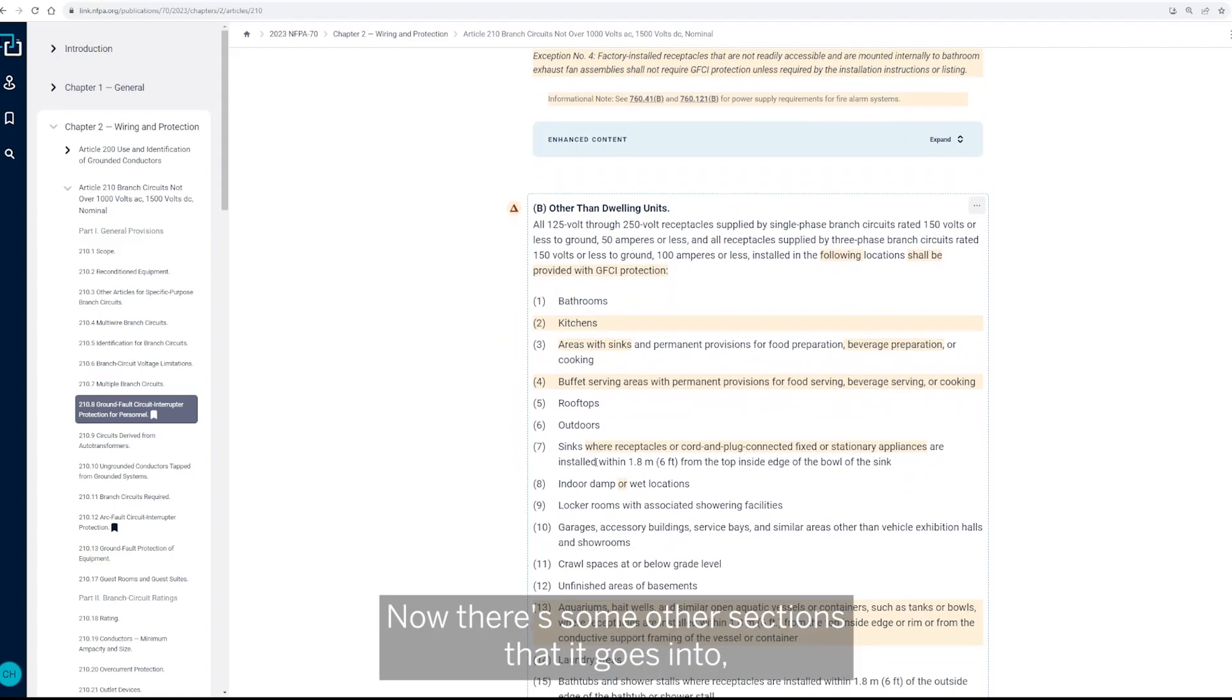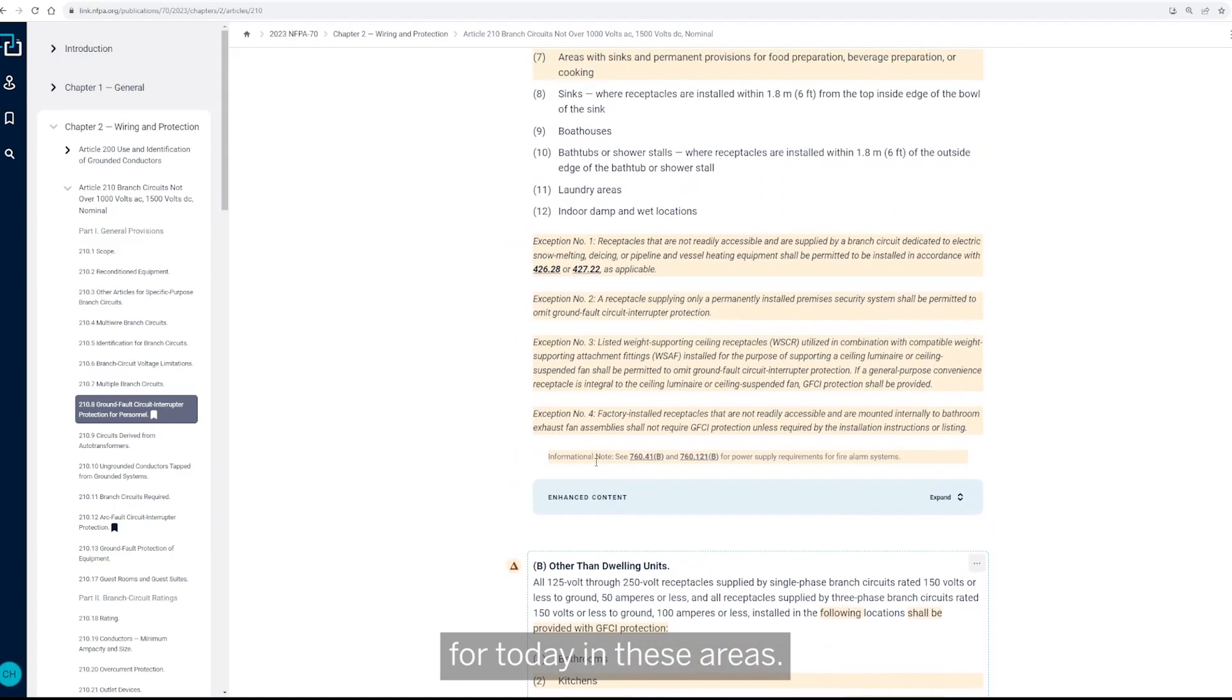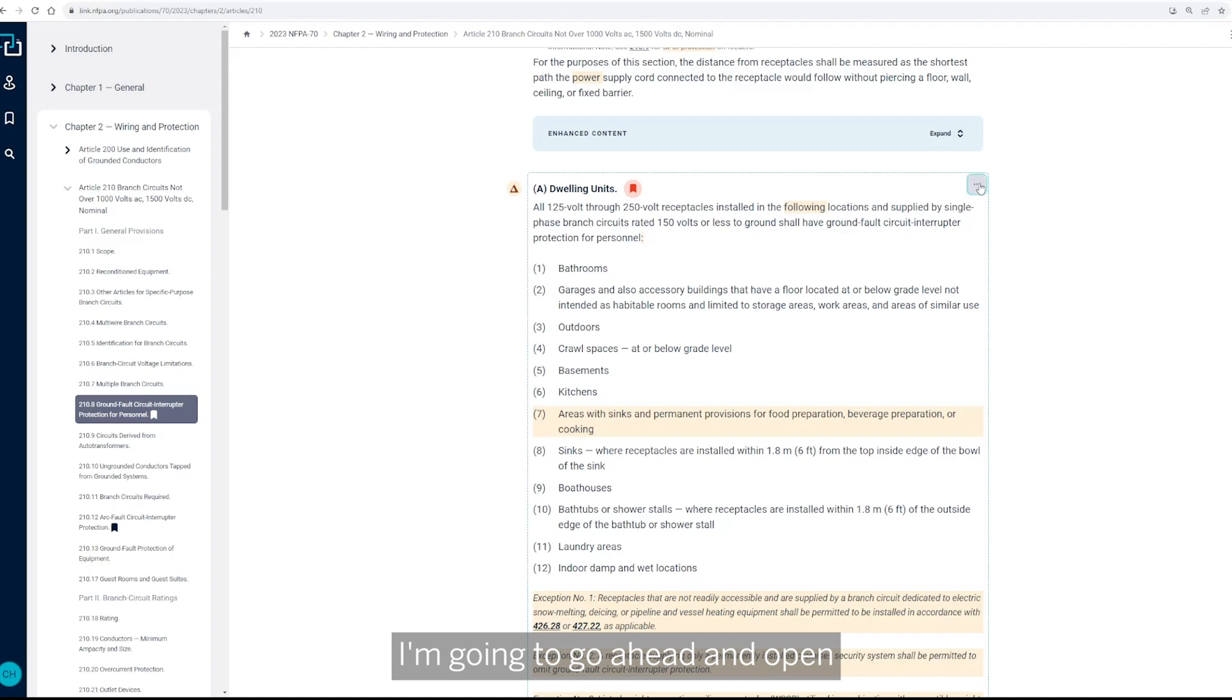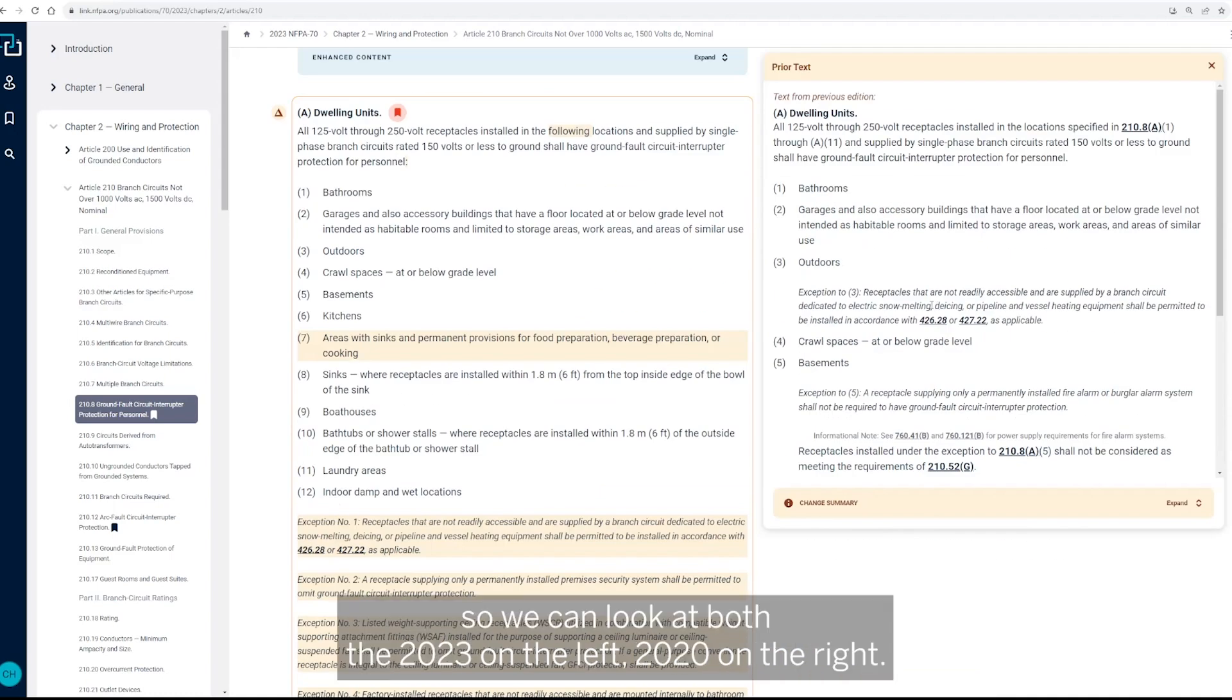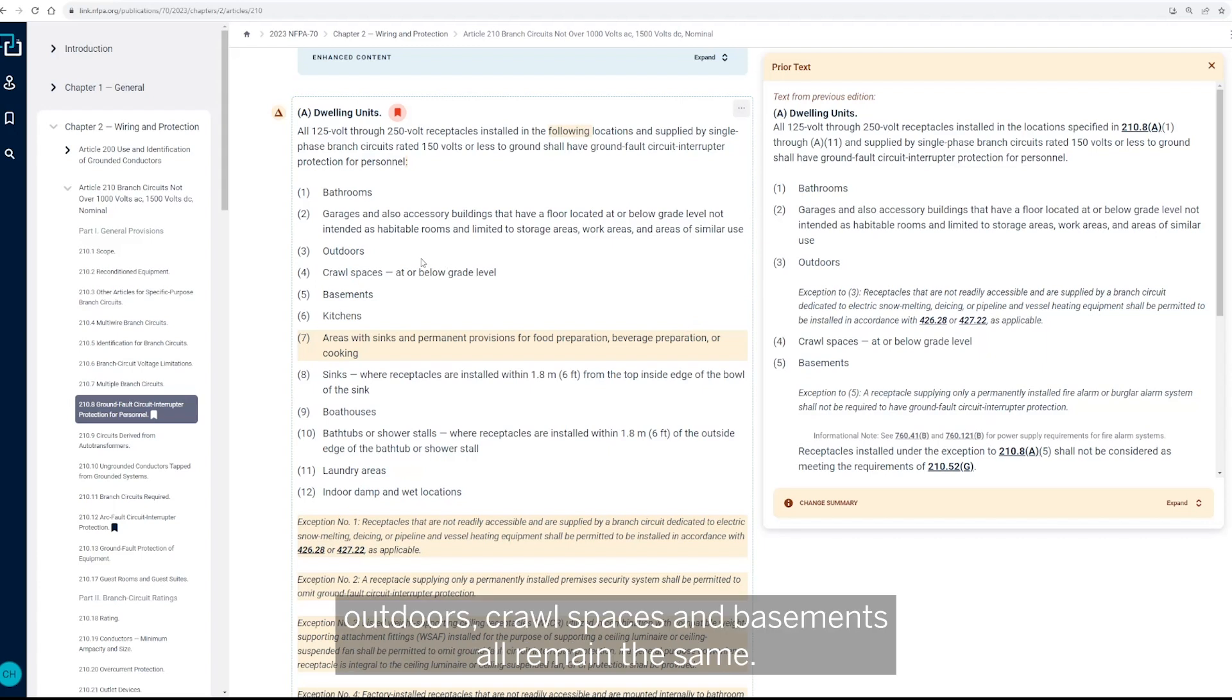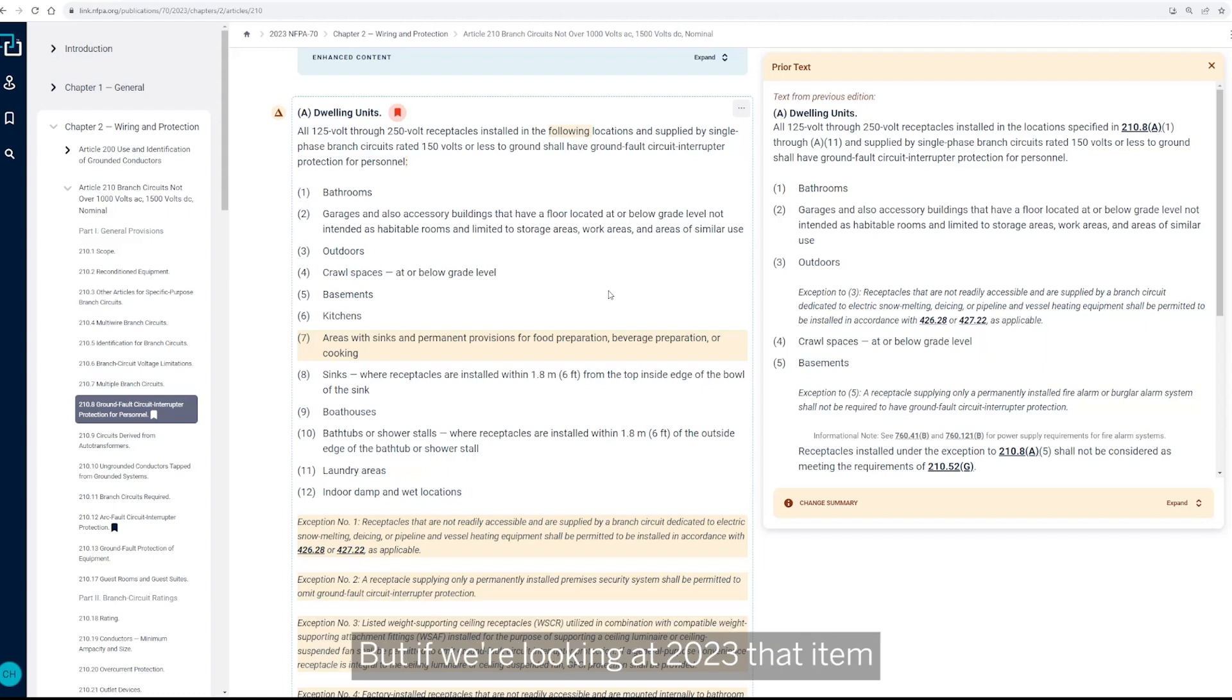So A is specific to dwelling units and B is specific to other than dwelling units. Now there's some other sections that it goes into, but I really just wanted to focus on these receptacles for today in these areas. So with that, I'm going to go ahead and open the changes here again so we can look at both the 2023 on the left, 2020 on the right. And as we go down through this, you can see bathrooms down through outdoors, crawl spaces, and basements all remain the same. Now there's some renumbering that's going on between the two based on additions and subtractions, but nothing has changed as far as the language in those sections.